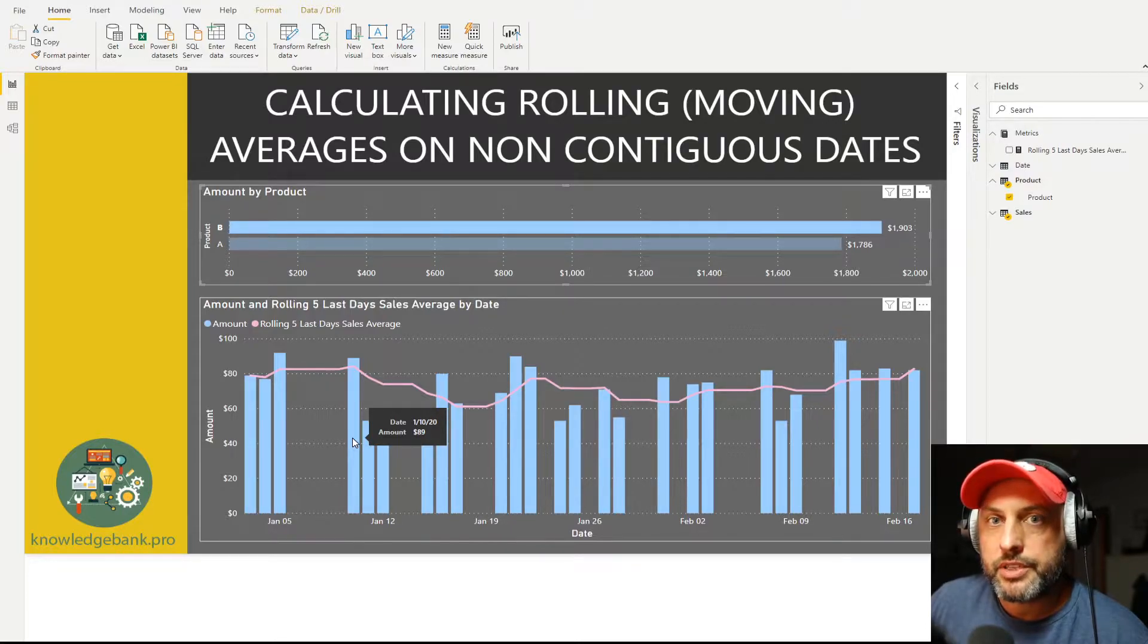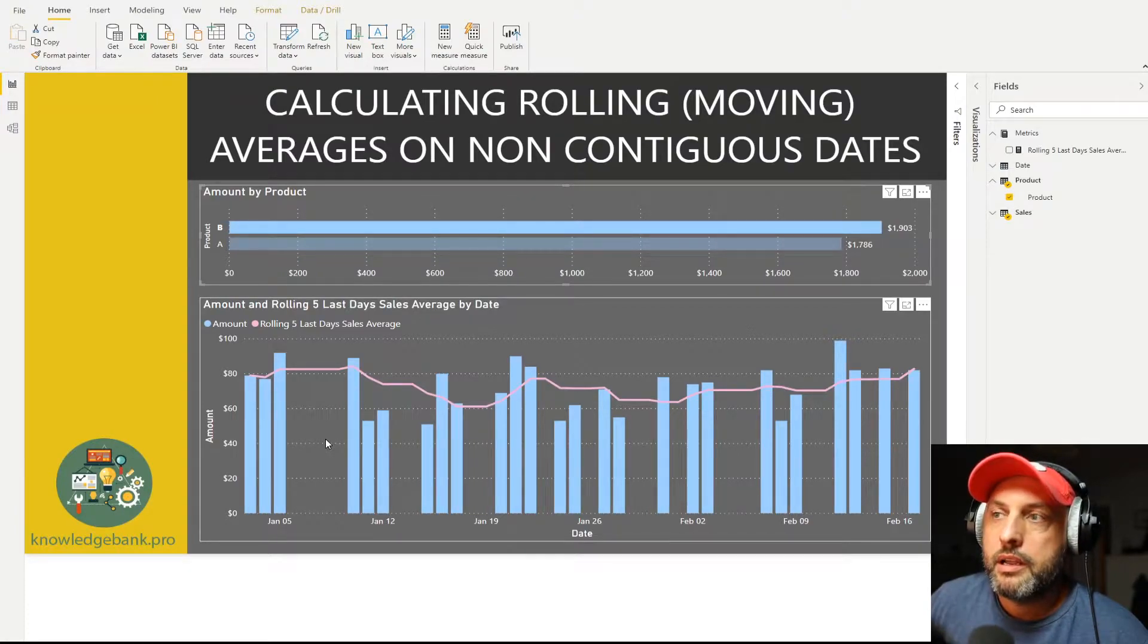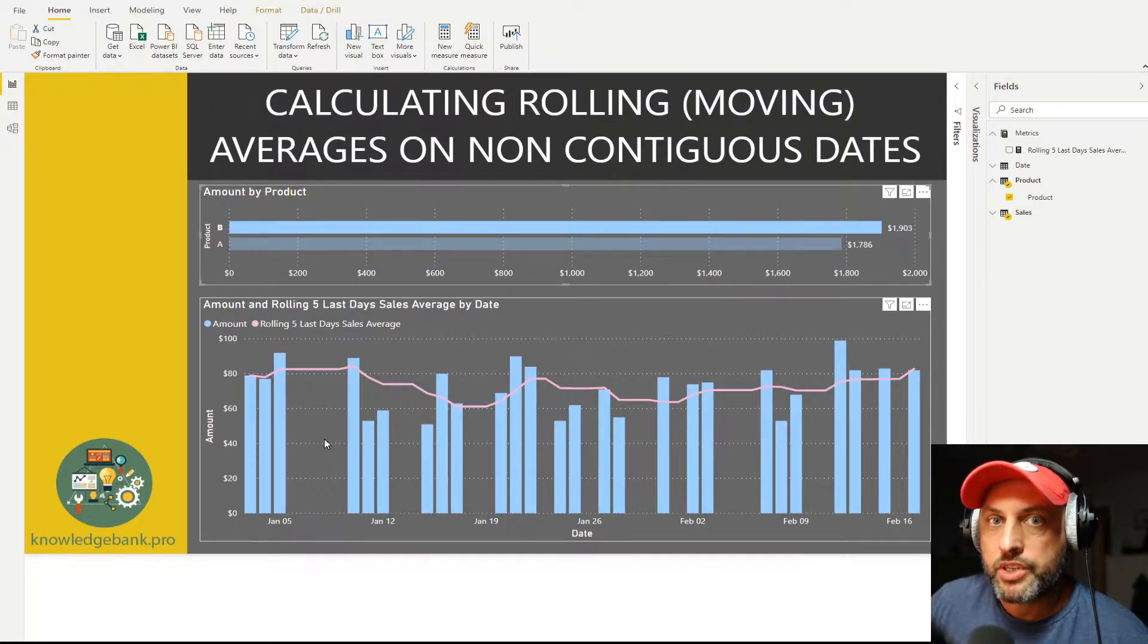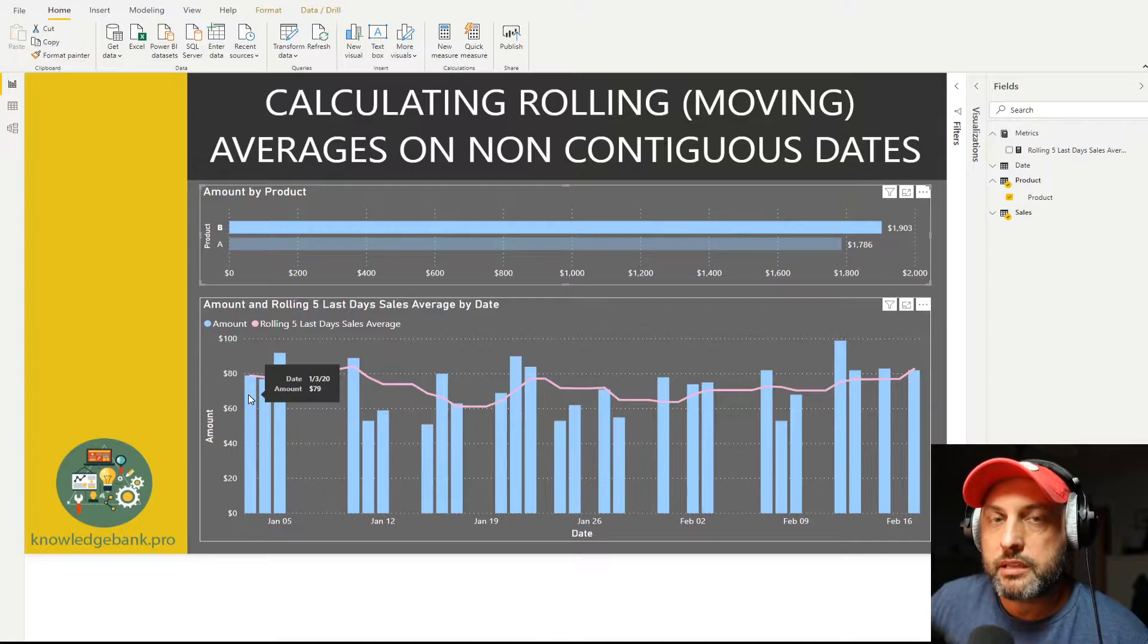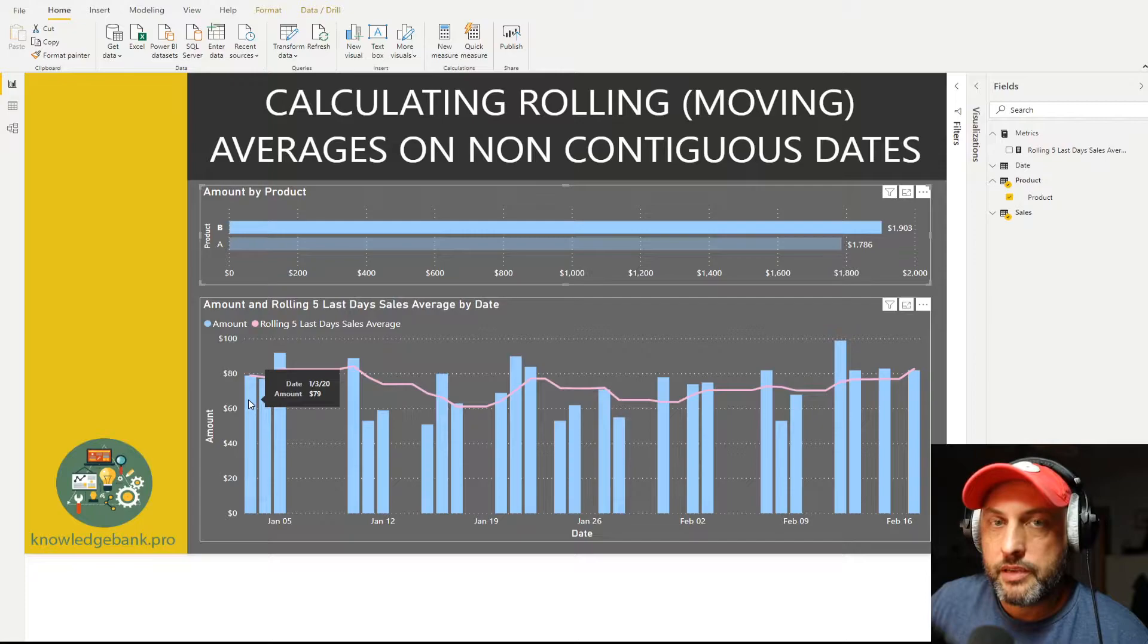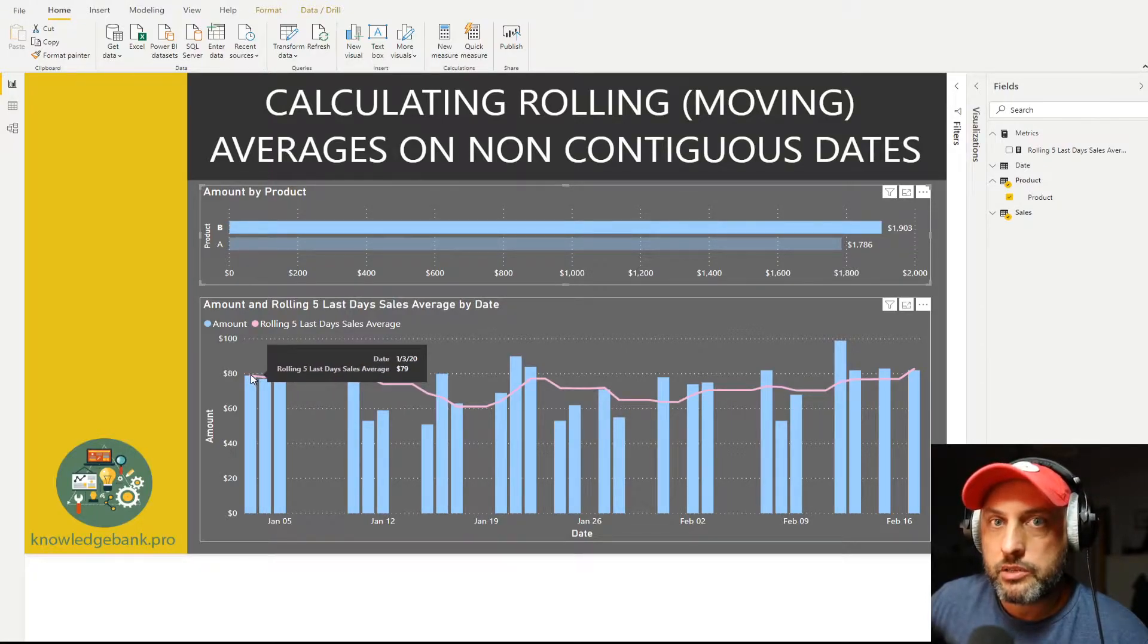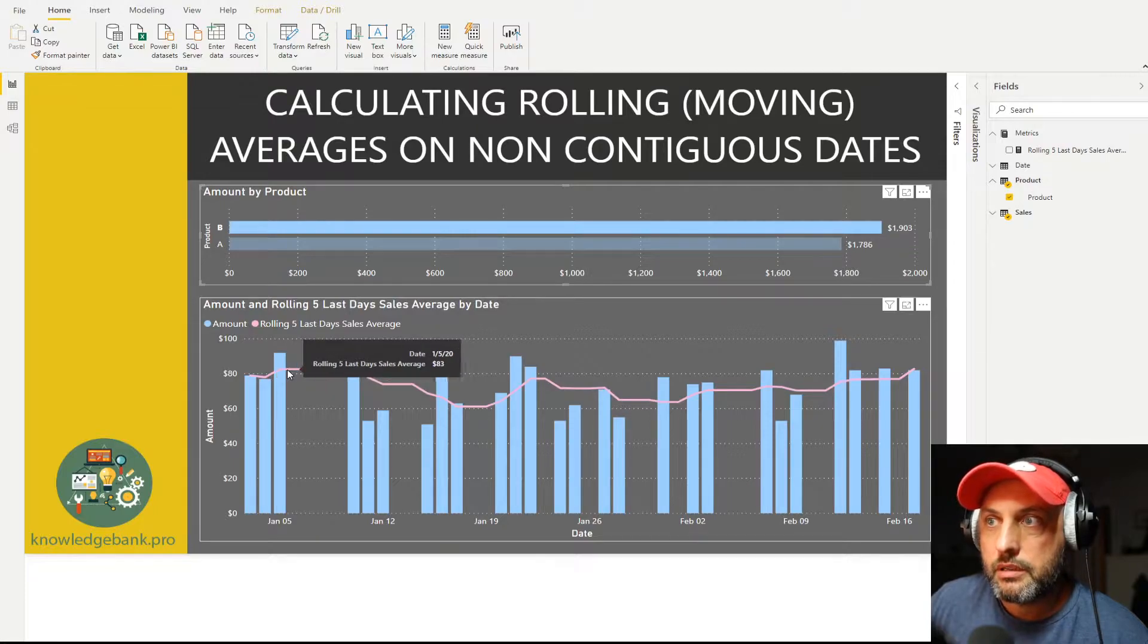Let's take a look at what we have here so you guys can have a better understanding of how this calculation works. On day one for the product on which I do have sales, there is no prior five days, so my running average will be exactly the same as the sales on that day. Here on that day we had 79 of sales, and my running average as expected is also 79. Then we're adjusting that running average over the next three days, then we have a gap.